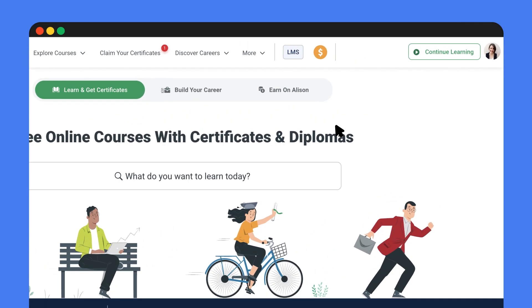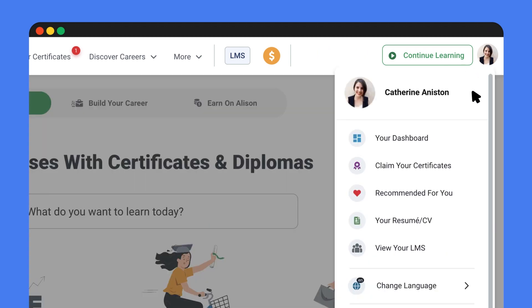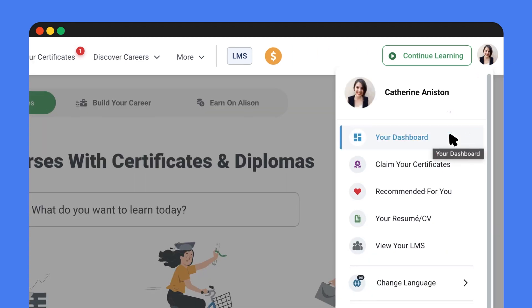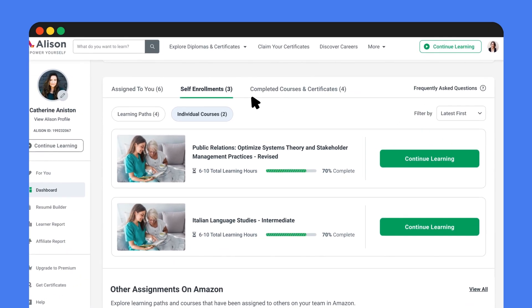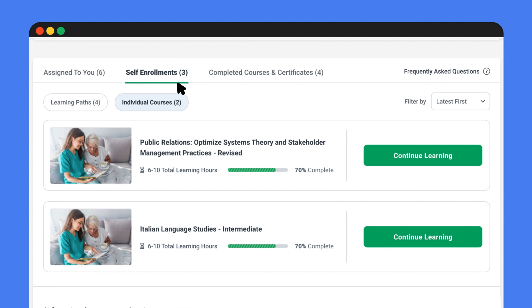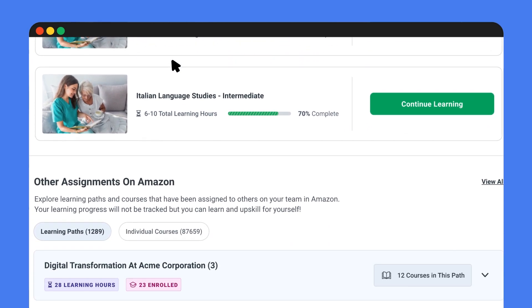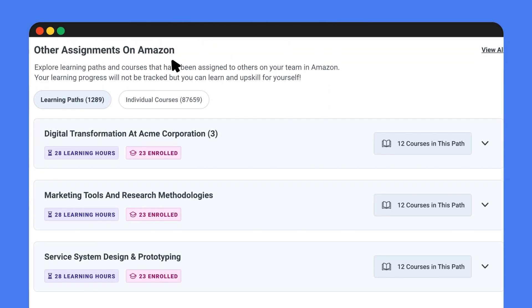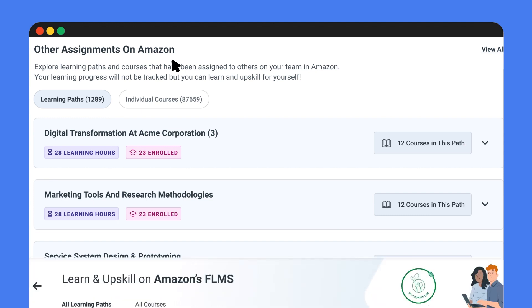Go to your dashboard by clicking on your profile icon at the top and clicking on the self-enrollment tab. Here you'll discover a wealth of learning paths and individual courses that have been assigned to others in your team.